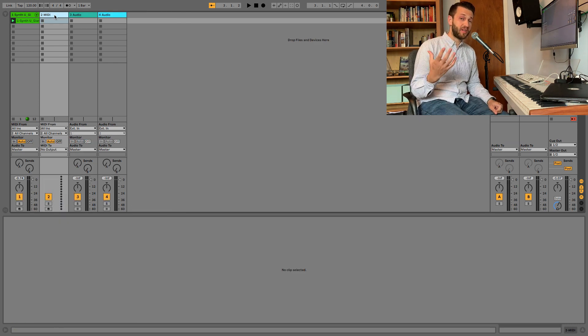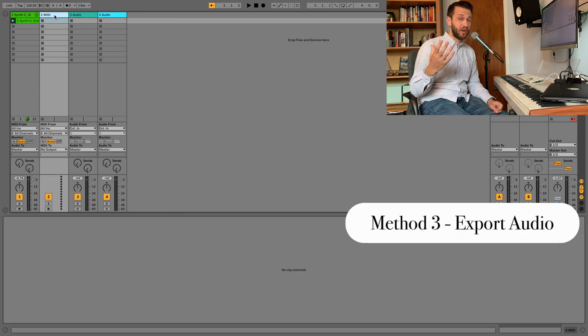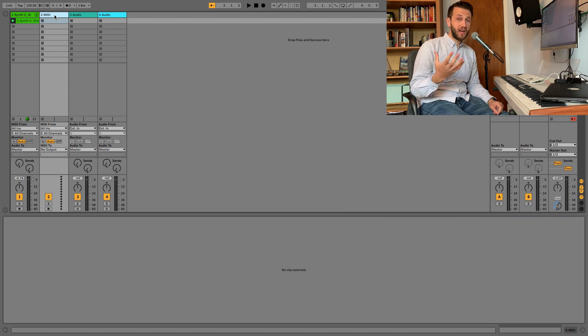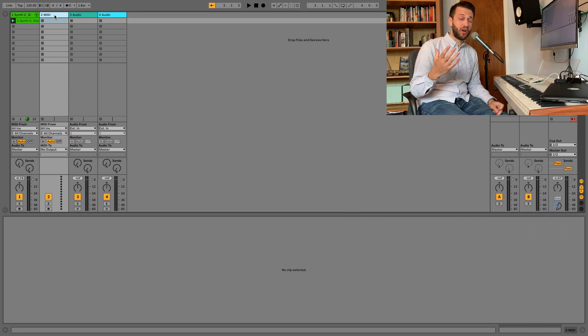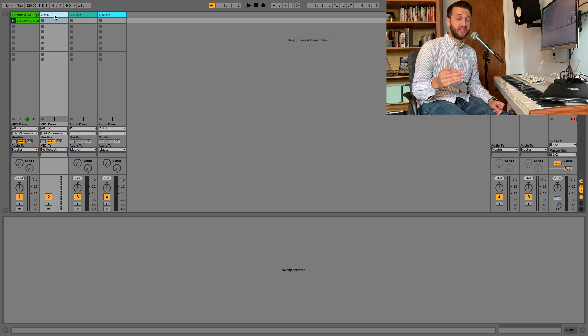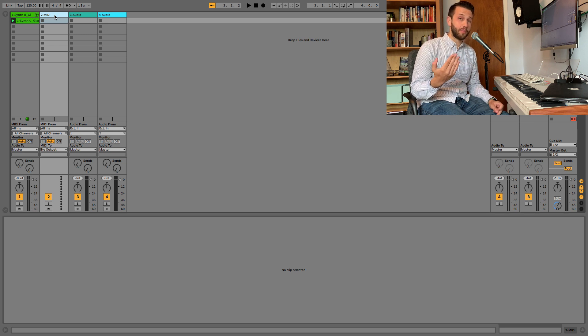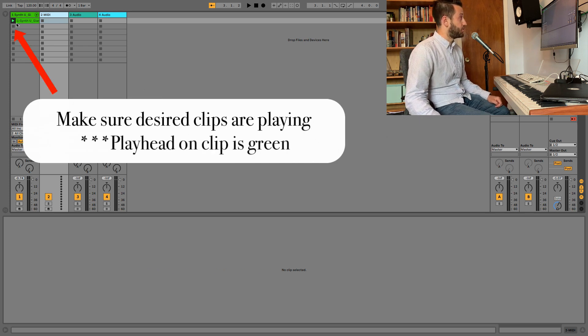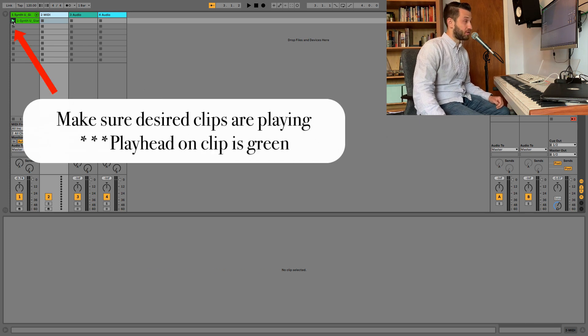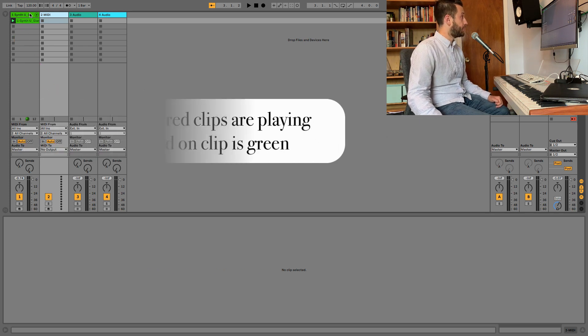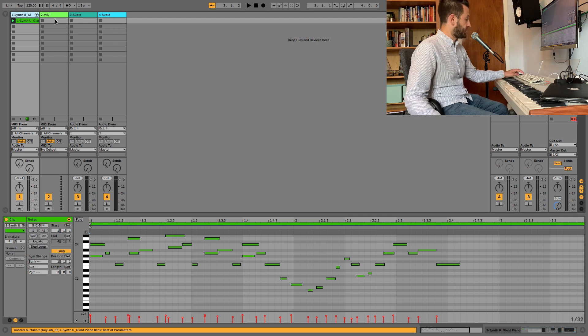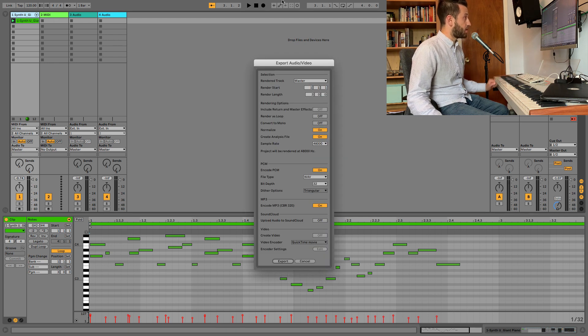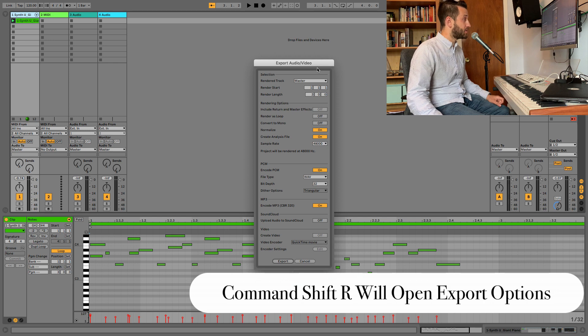Now method three is just exporting the audio. And I find that this is best when you are doing a really large chunk of audio, because it's going to be the fastest way. And then you can just drag that information back in from your desktop. So if you are in session view, you'll want to make sure that whatever clips you want to record are playing, you can select the channel you want. Command-Shift-R to open up your export audio and video settings.